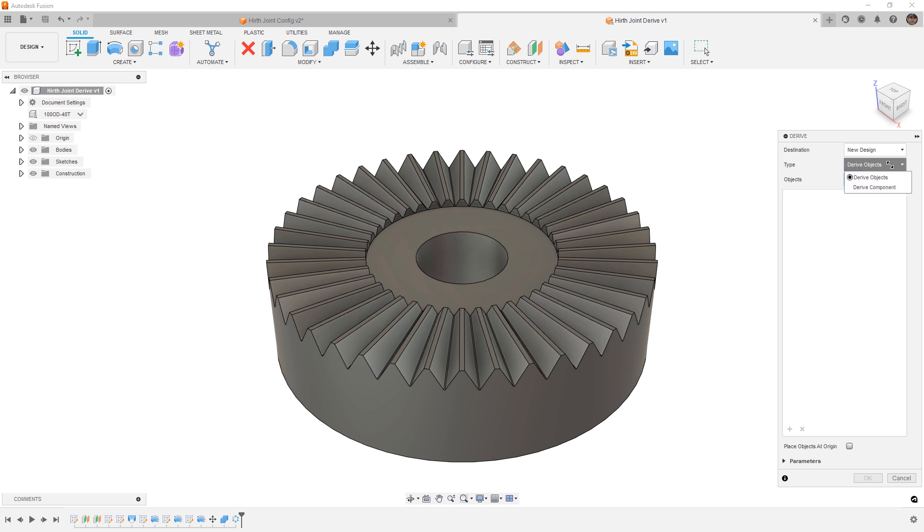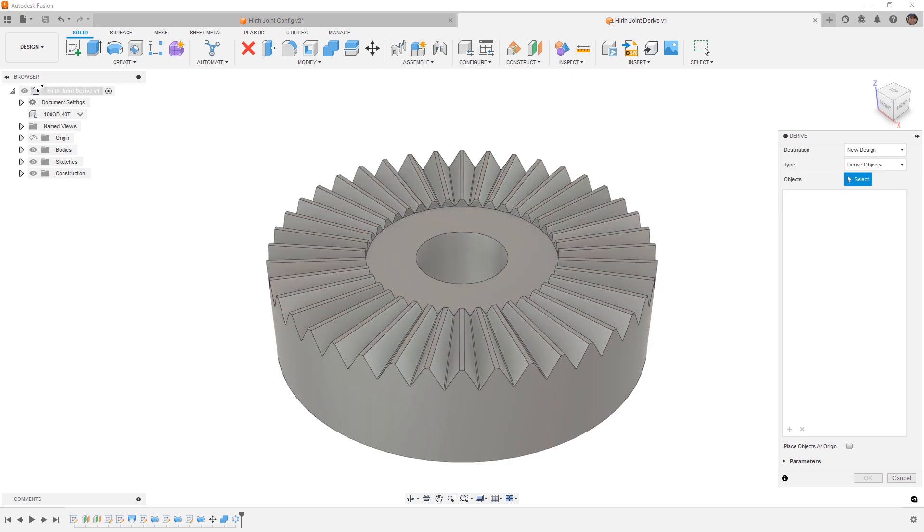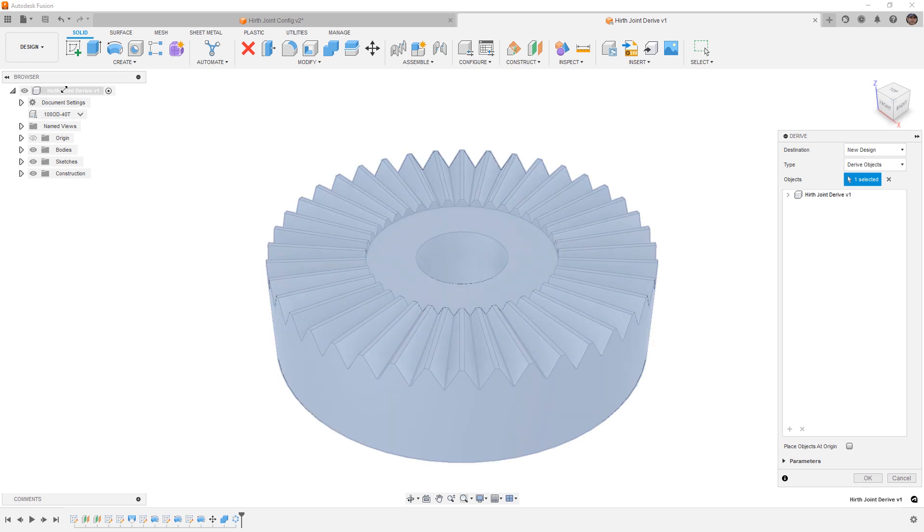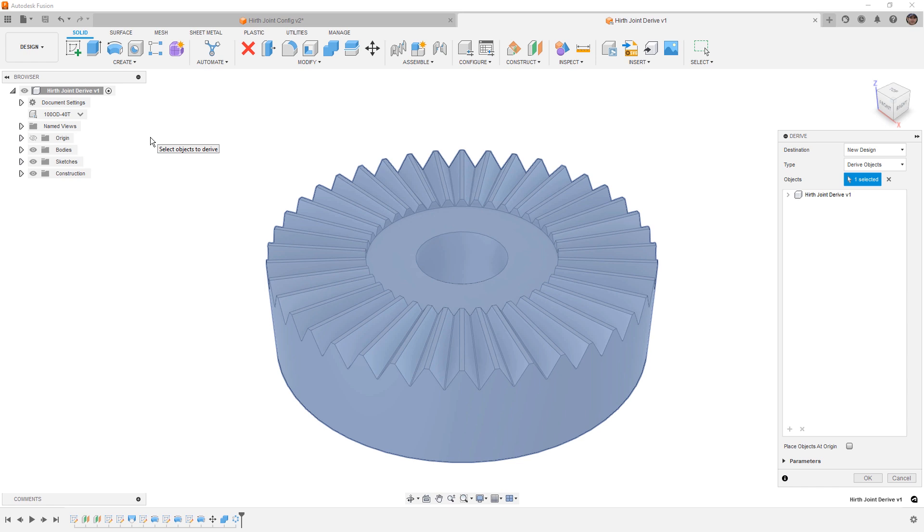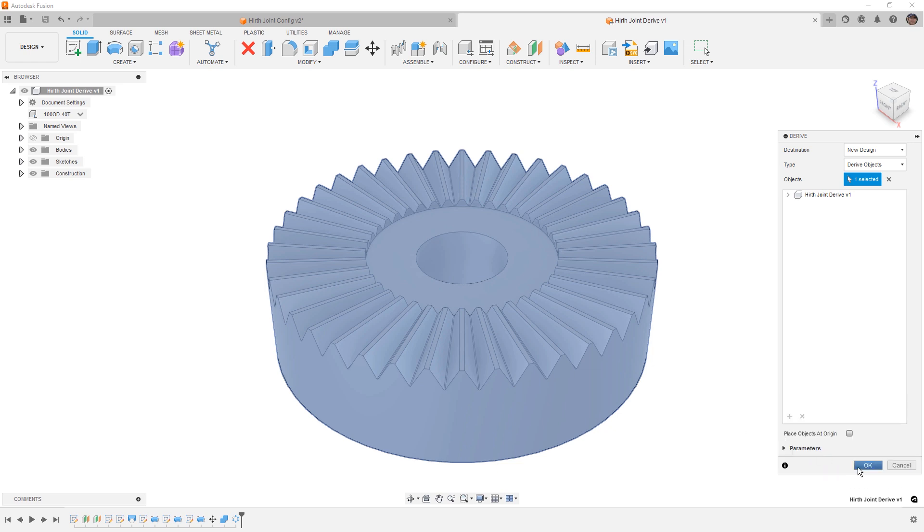And we do that by going to derive, selecting the type as derive objects. And in our case, we're going to select the top level component. The configuration is inside of this component, which is our top level for our design. That component carries bodies, sketches, construction geometry. And if we expand our parameters at the bottom, we can even bring in the parameters from our component that we're used to configure.